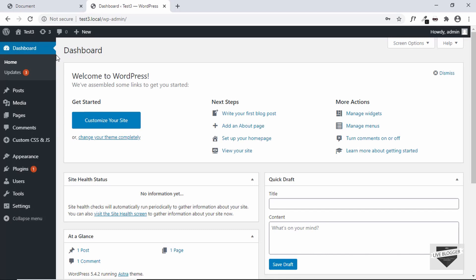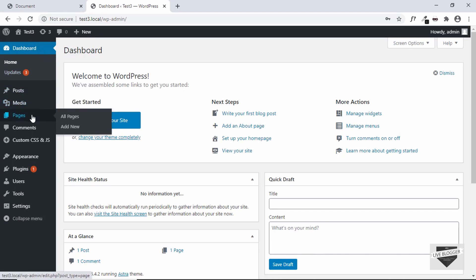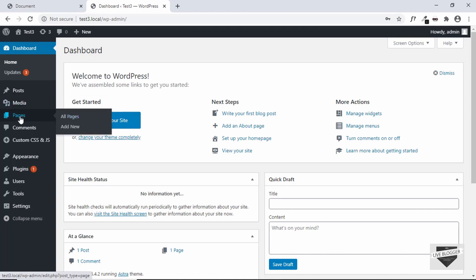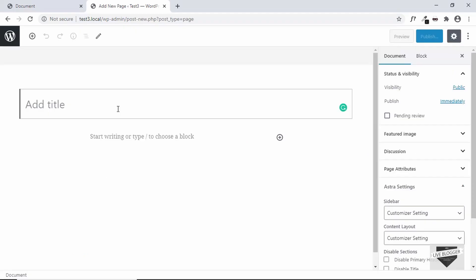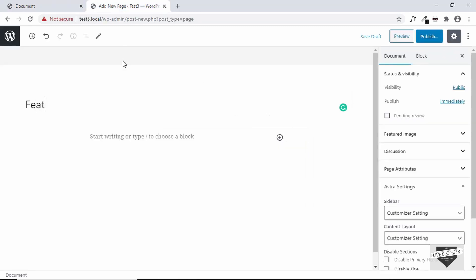I am in the dashboard of my website and we can create a post or a page where we can add this design. Let me just create a page — I'll go to Pages and click on Add New. We'll add a title; we'll suppose that these are just the features and description of our product, so I'll give a title of 'Features of Our Product'.